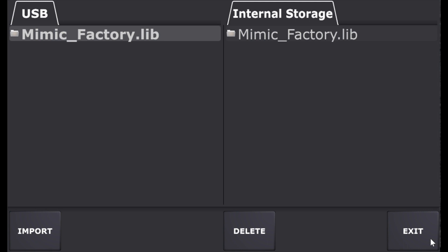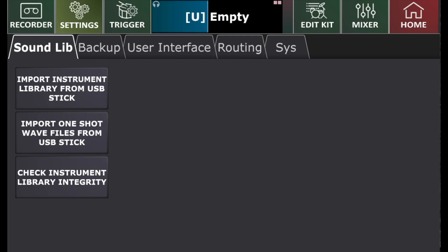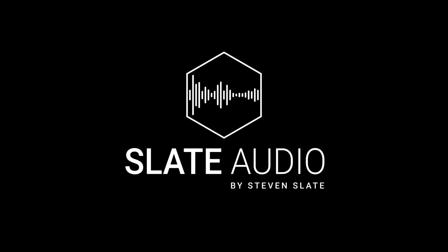After the copy process is finished, tap the Exit button to go back to the main Settings page and then restart the Mimic. Now, the sound library in the Mimic Pro is up to date.